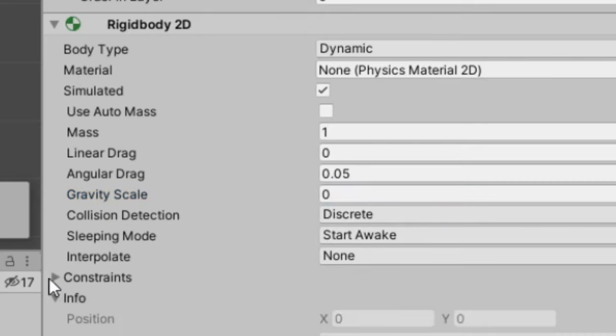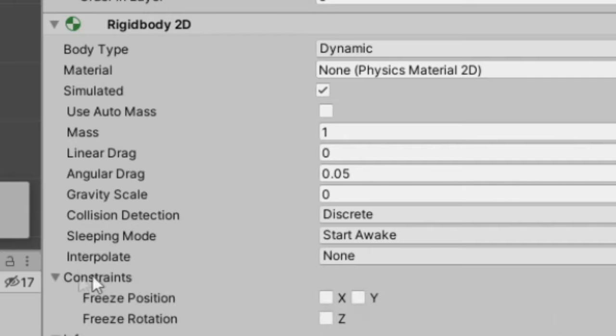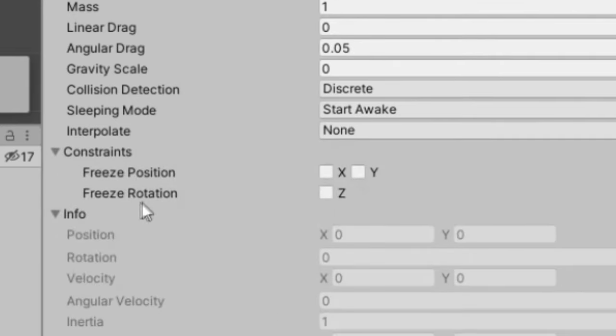We also want to expand this constraints tab and make sure freeze rotation in the z-axis is checked. This helps later on, so when you bump into objects or you get shot by a projectile, something like that, your character won't just start spinning.